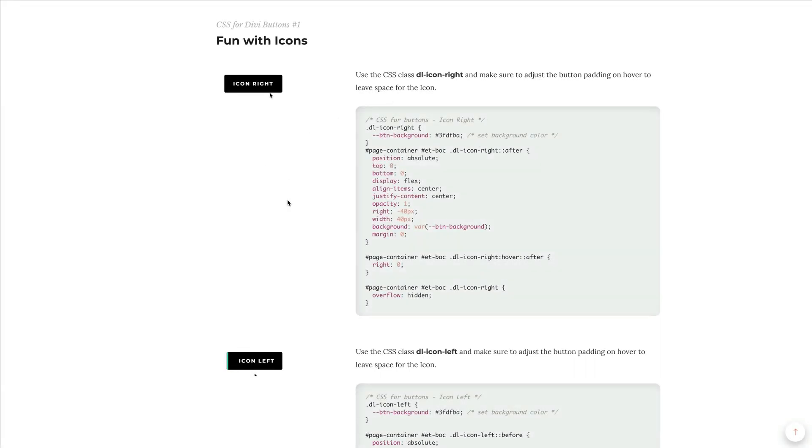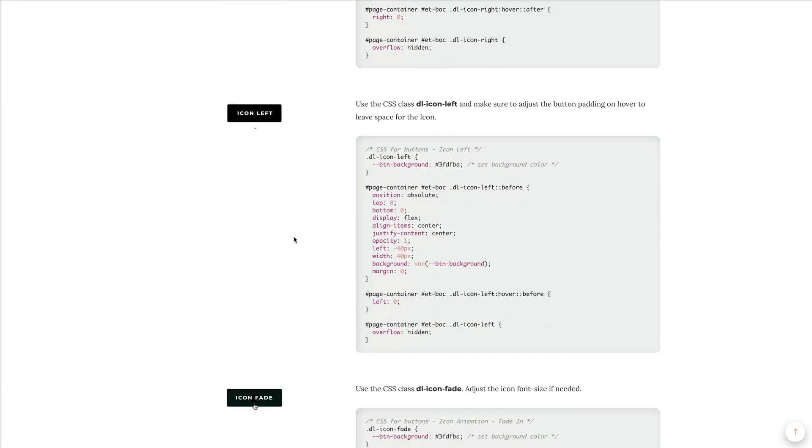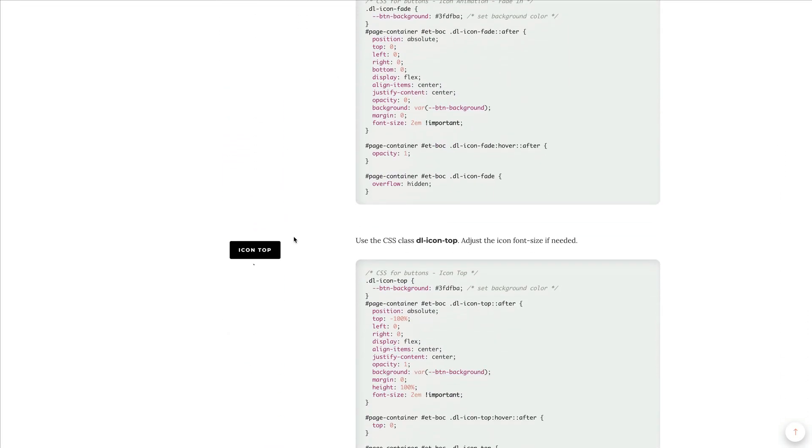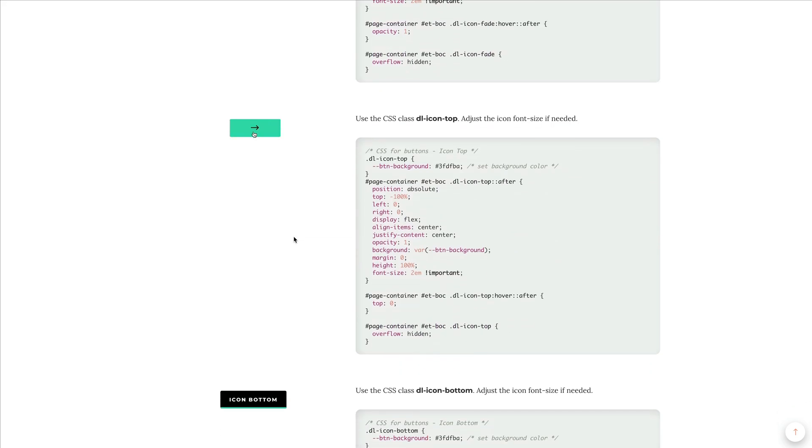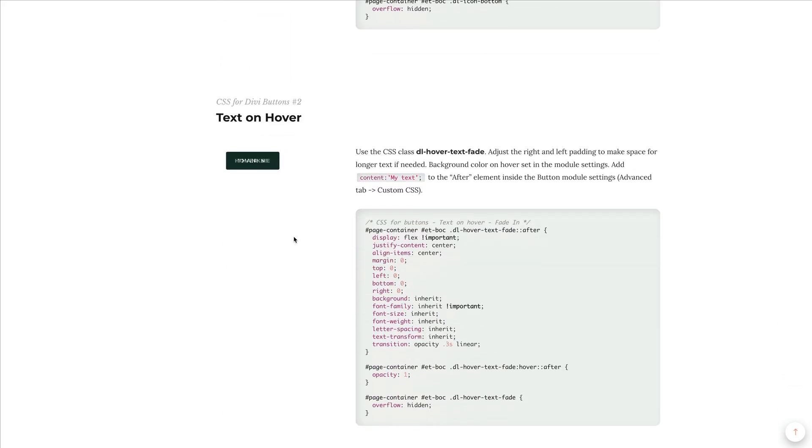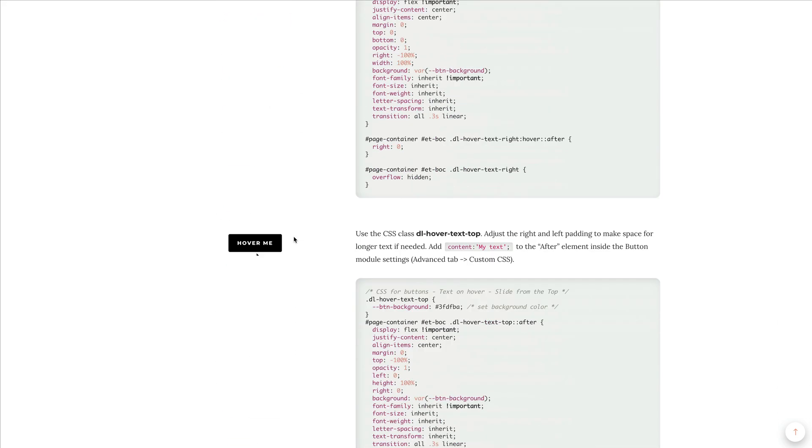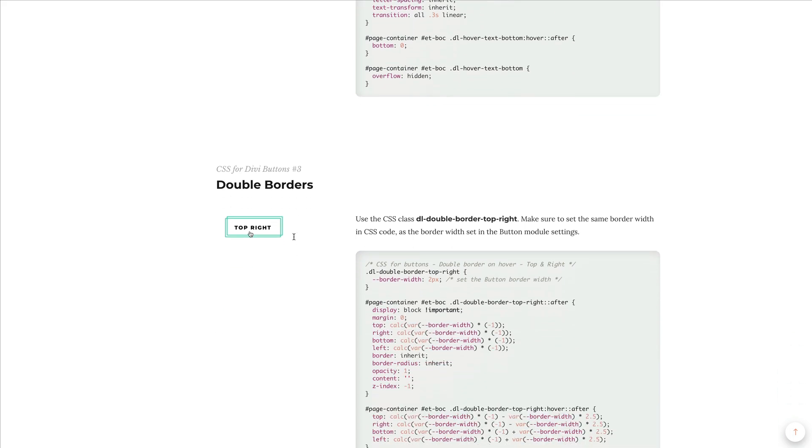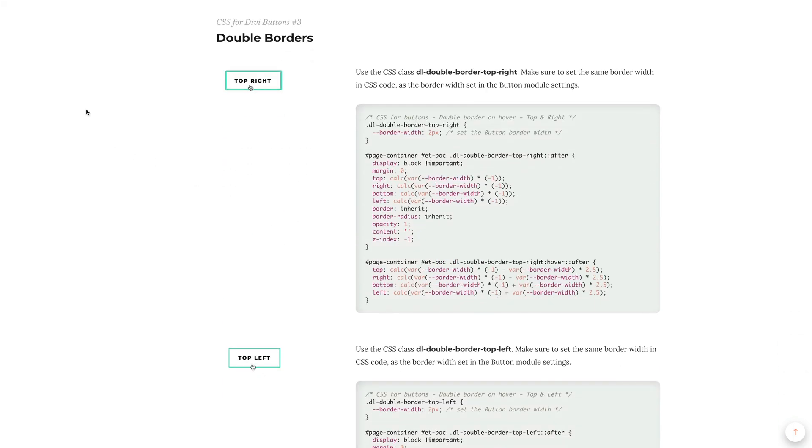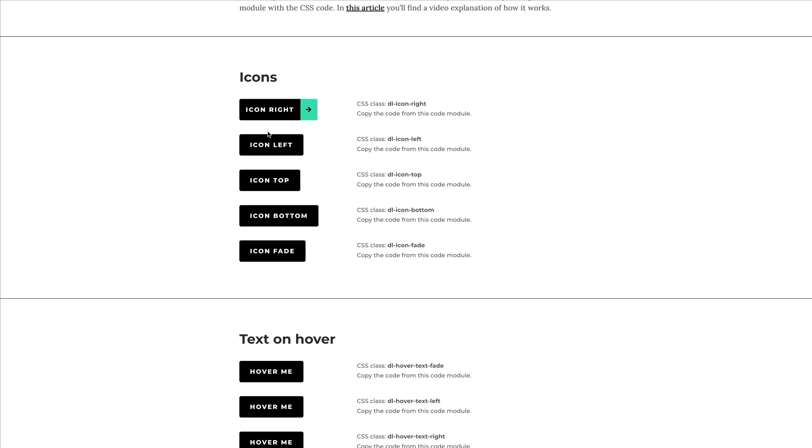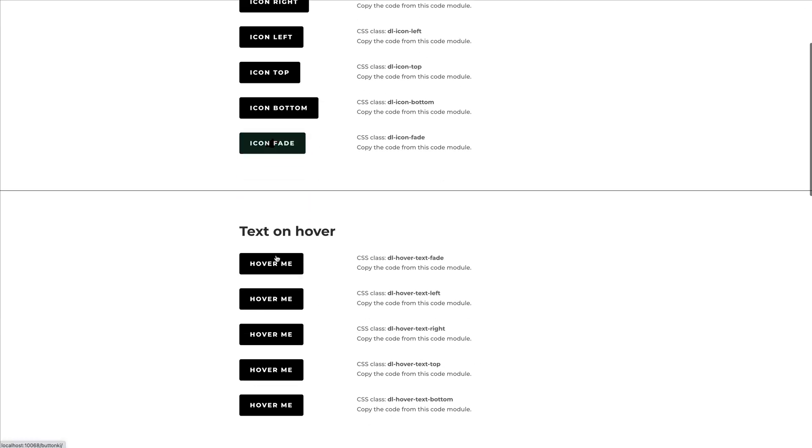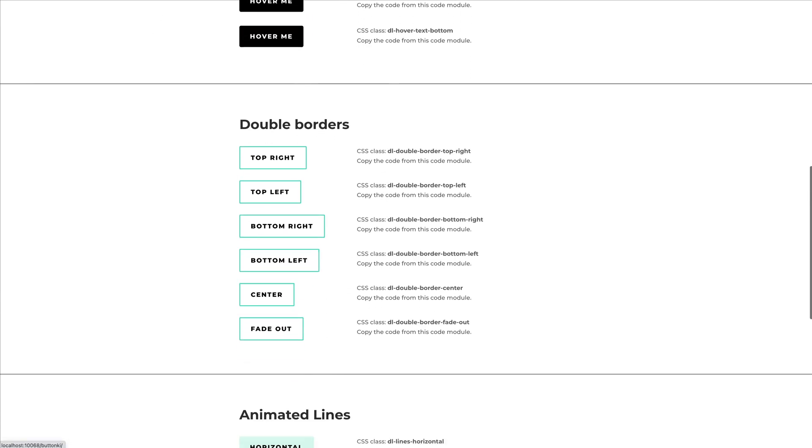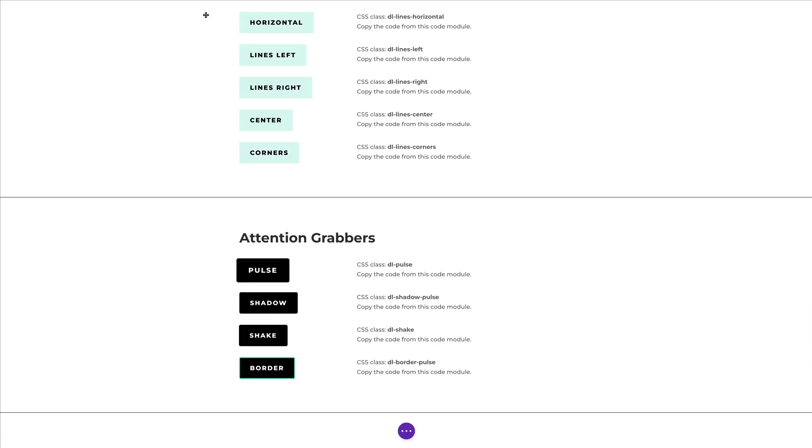Okay, so as I mentioned, I included the CSS code on our blog. And you can go ahead and copy and paste the CSS snippet for the button style you'd like to use. But I also prepared a free JSON layout, which you can import to your site, easily edit one of the buttons and copy the corresponding CSS. Let me show you.